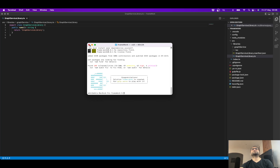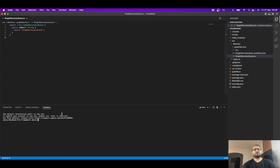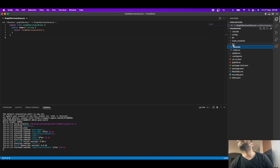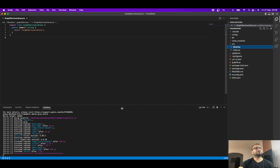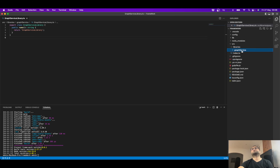Our project is scaffolded properly. Let's do a gulp build just to see everything is working okay. The source libraries folder was created and it seems to be working fine. Now look at the way the project is scaffolded — I have a graph service folder.